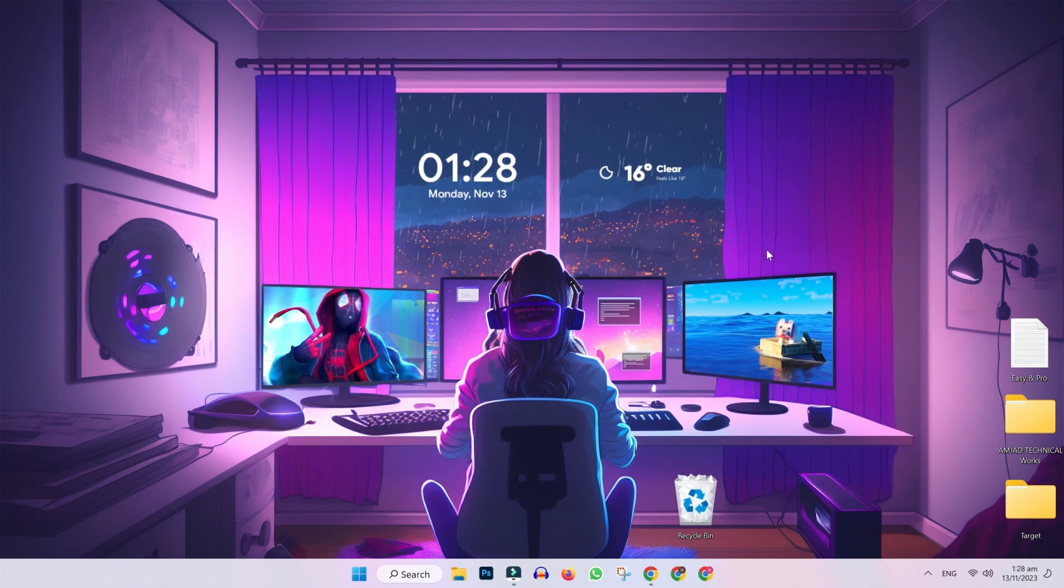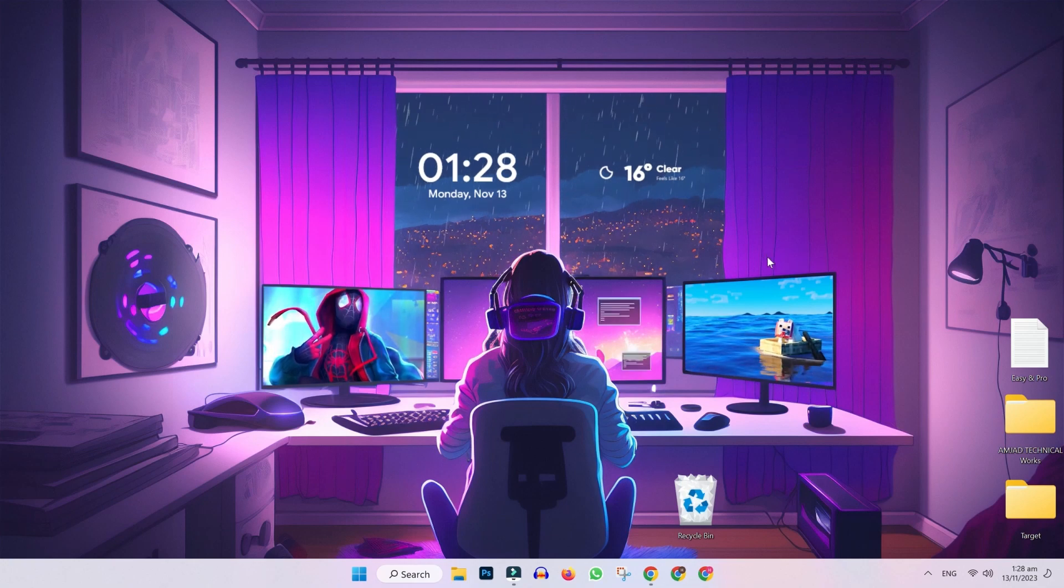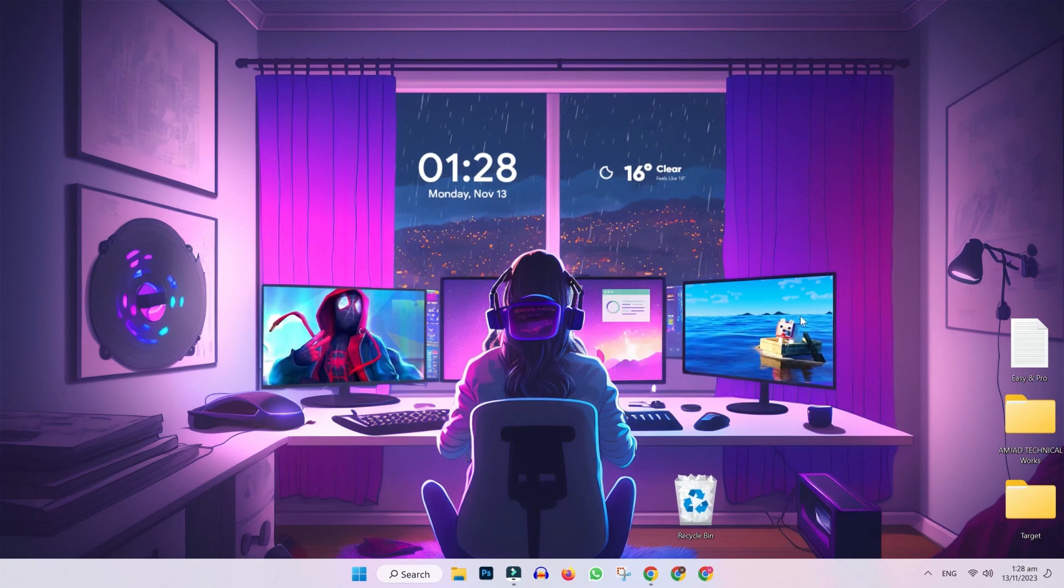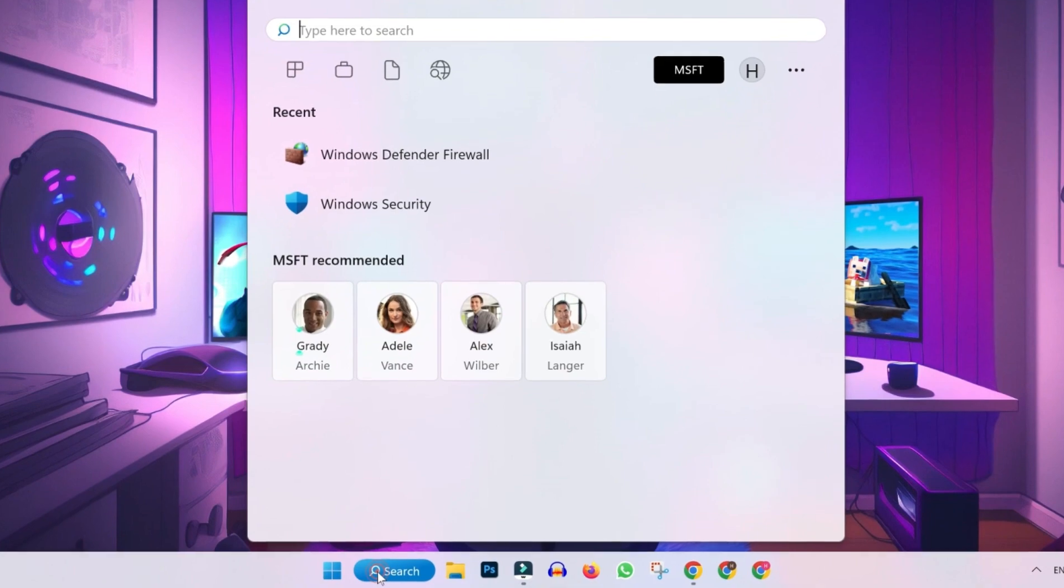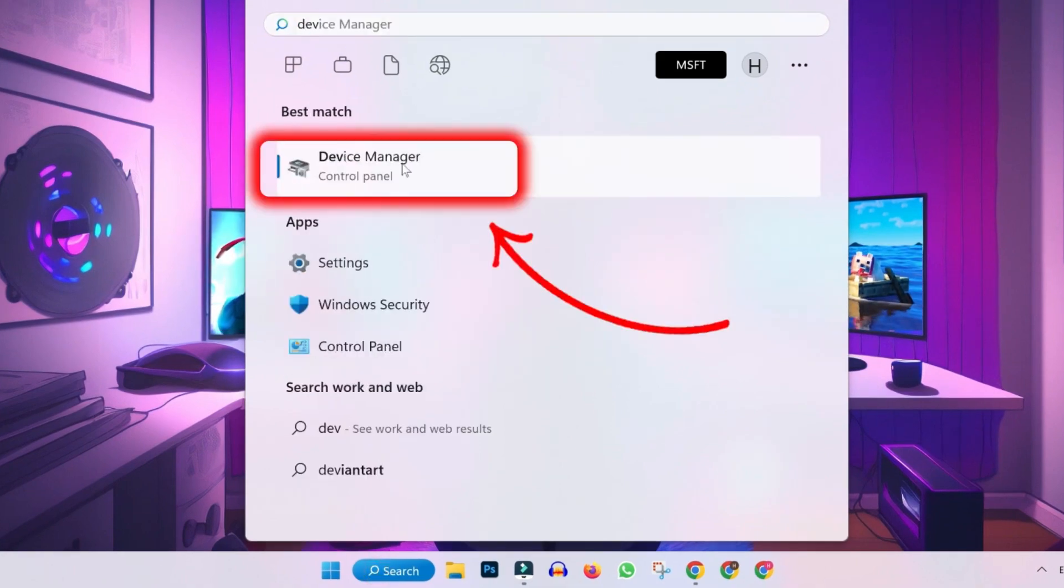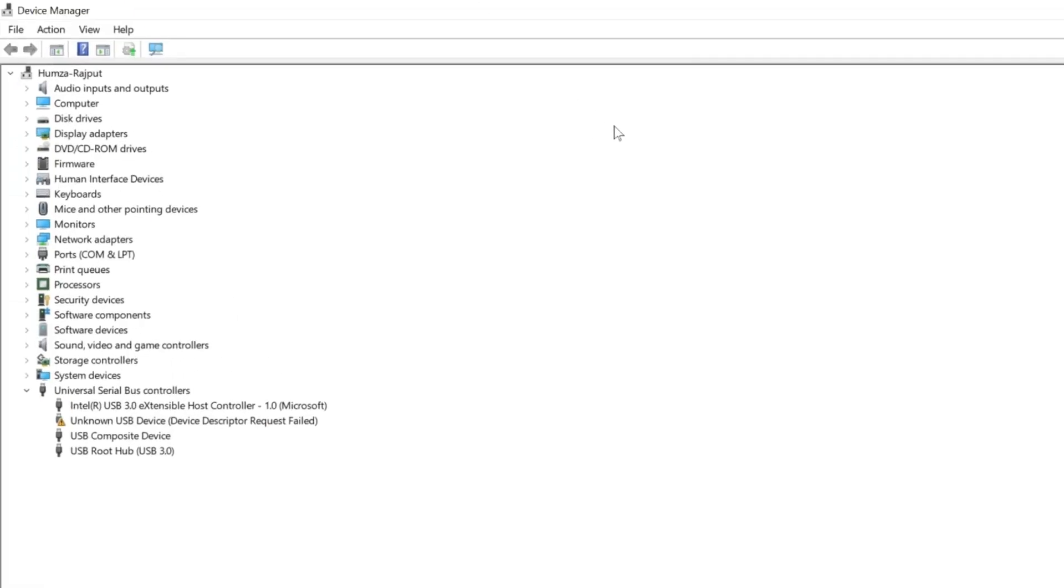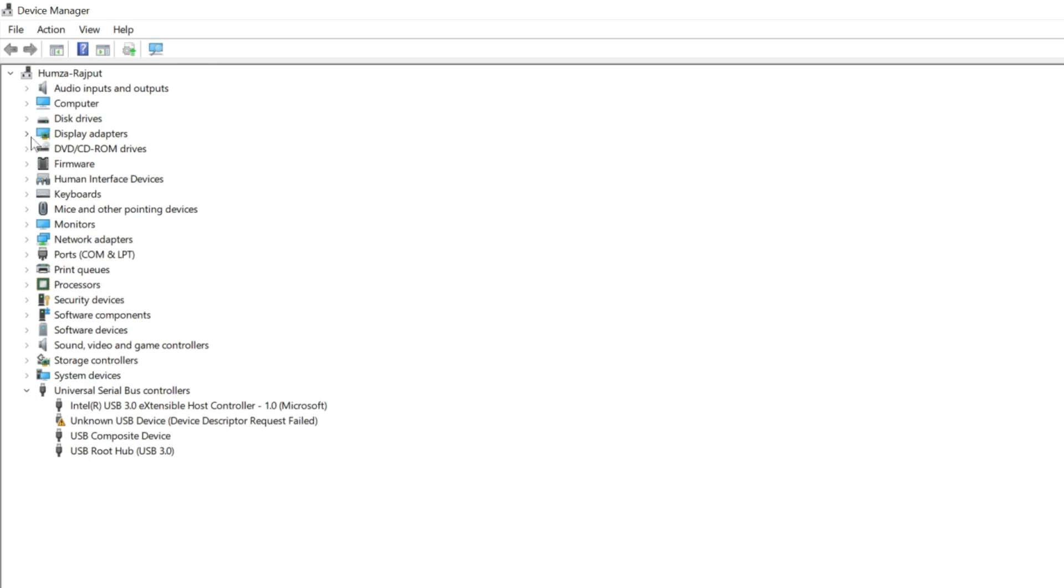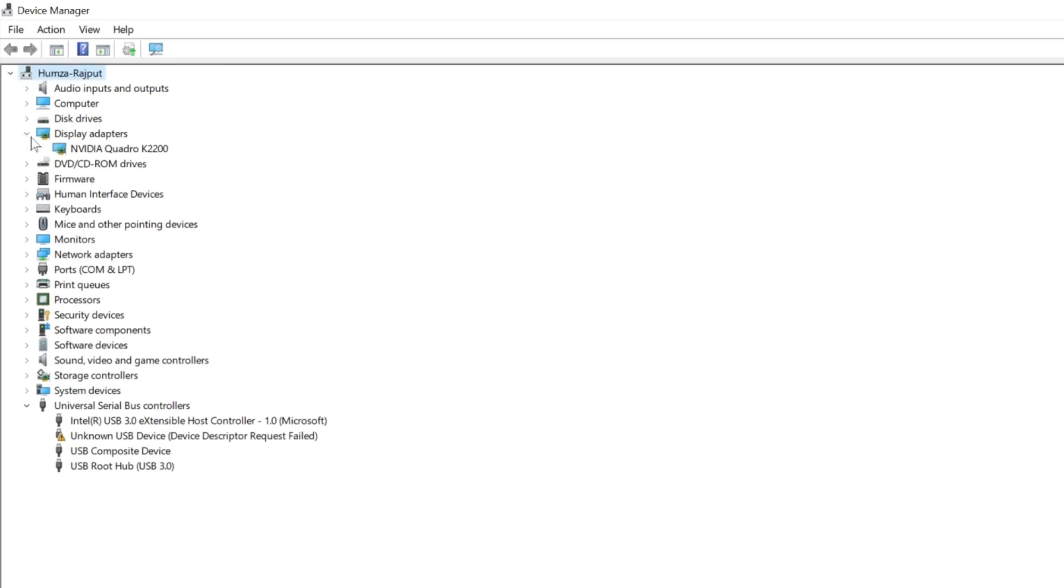Firstly, for the first step, we need to update the graphics card. You will be on desktop. Click on search and type device manager, open it, and here you will find display adapters. Click on this icon and it will show you your graphics card here.